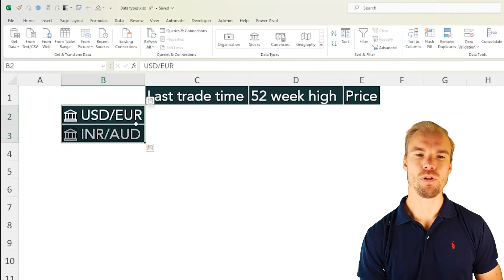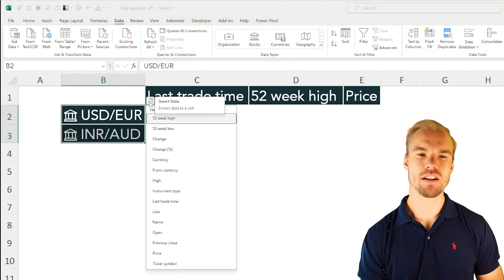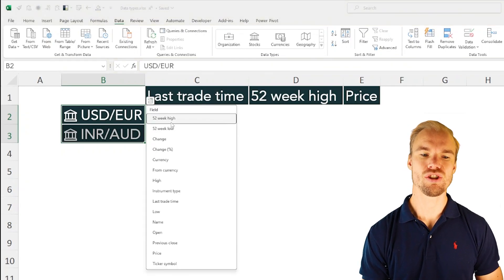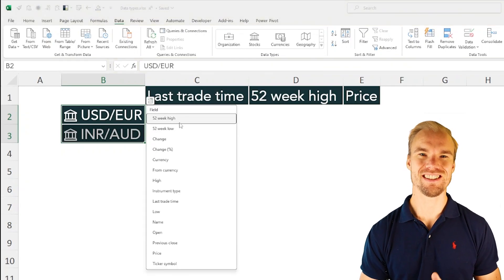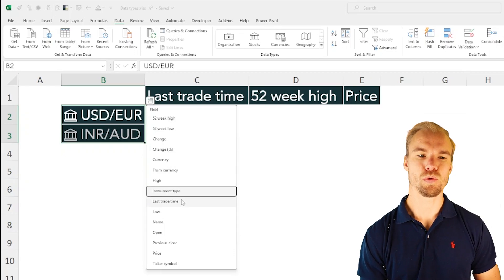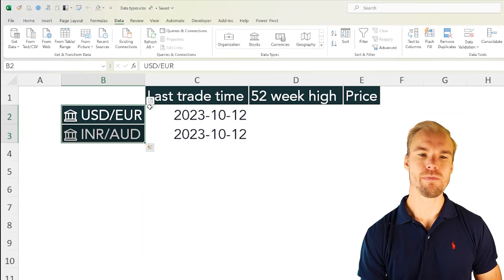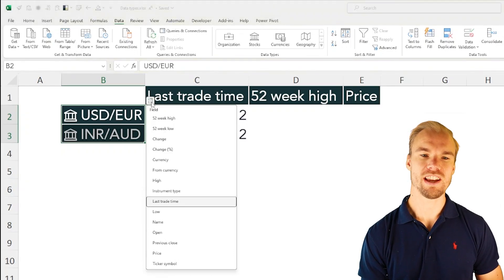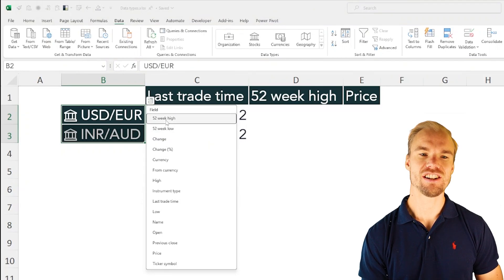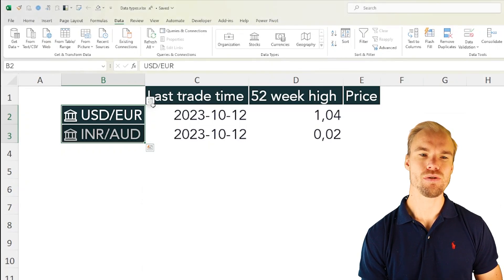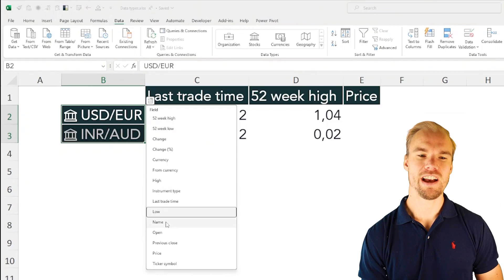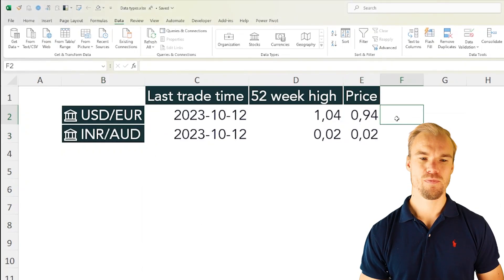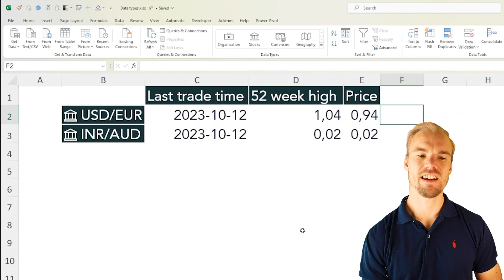Let's select them both again, head over to this insert data box and here we can see what we can choose for our currencies data types. And for example we can choose the last trade time, we can choose the last year's highest value and the price which means the latest price. That's currencies.